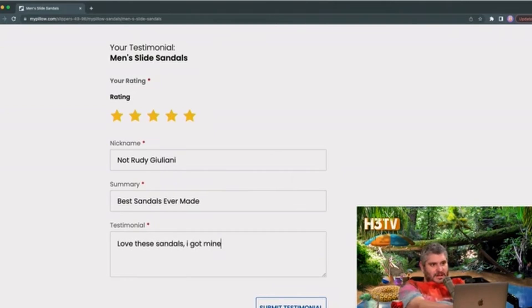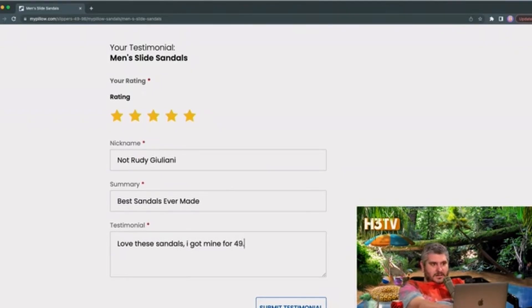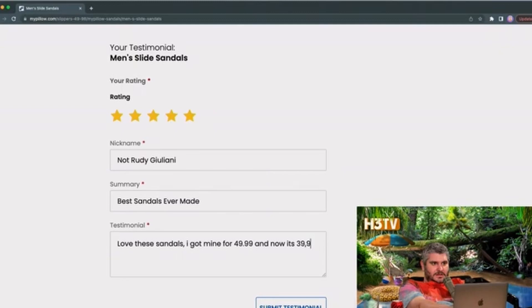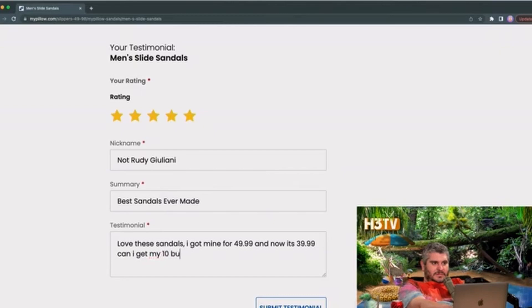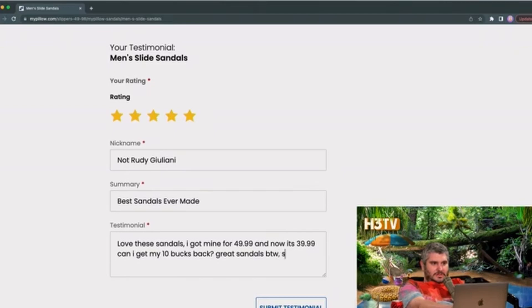I got mine for $49.99 and now it's $39.99. Yep, can I get my $10 back? Great sandals, by the way, still love them. So Rudy...